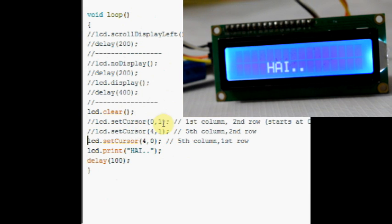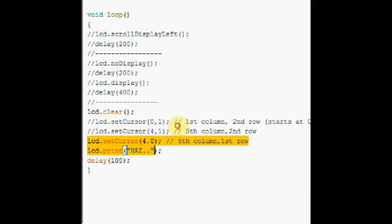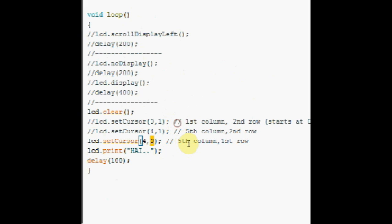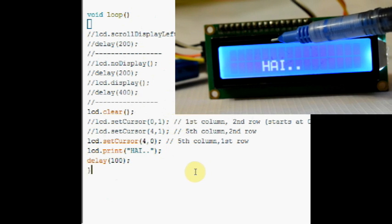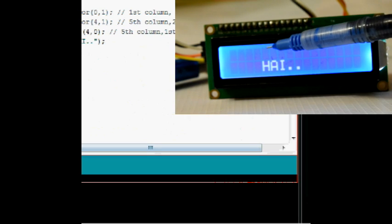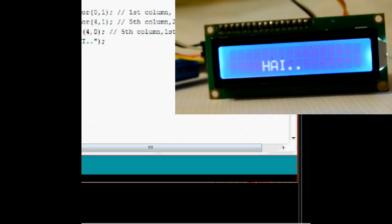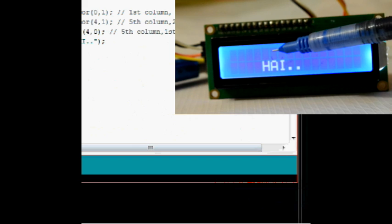To move the display to 1st row, 5th column, setCursor to 4,0. Now the display moves to the 1st column.